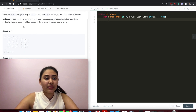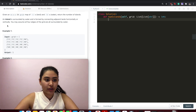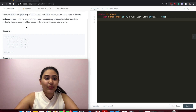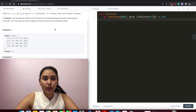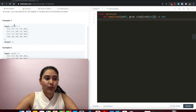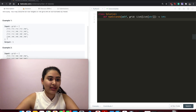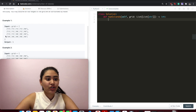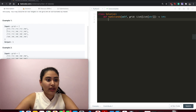An island is surrounded by water and is formed by connecting adjacent lands horizontally or vertically — top, bottom, left, and right. You may assume all four edges of the grid are surrounded by water. We can assume the entire grid has an additional padding of zeros around it, and we can only connect on the rows or the columns — no diagonals.